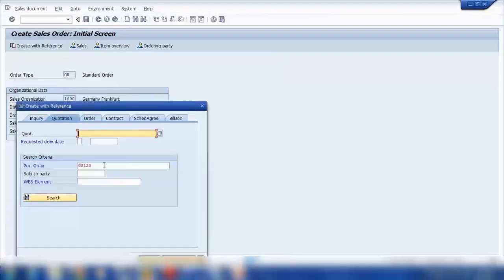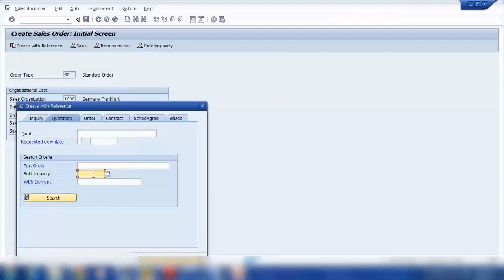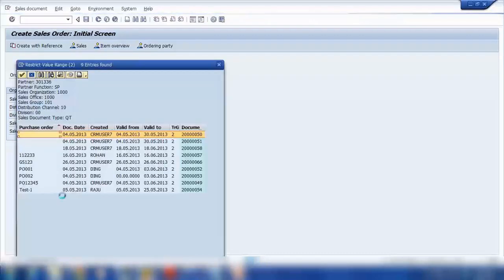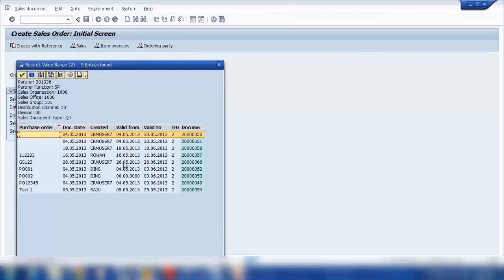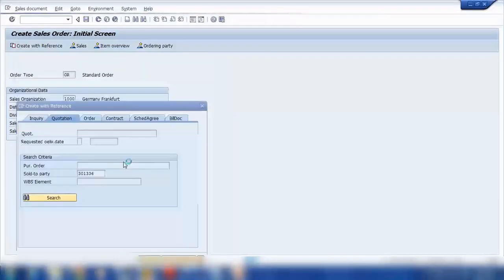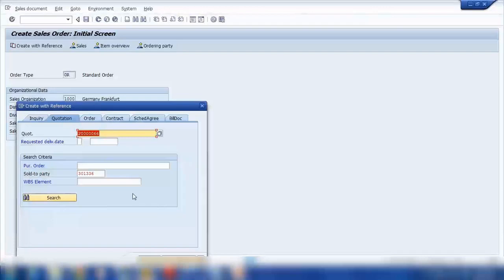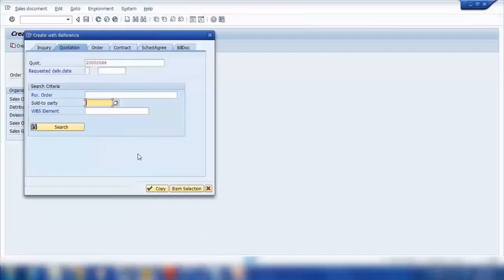Cancel this. Or I will enter the sold to party 301336 and search. And all the open quotations will show me here and I can select the one. So this is the one probably I will be using 66. Not sure what this one is. So it's selected 66. Now you have two options here. You can see two buttons here: Copy and item selection.